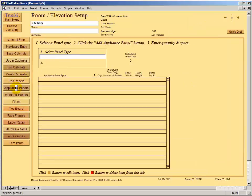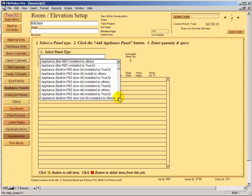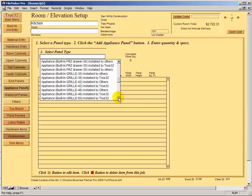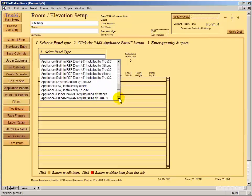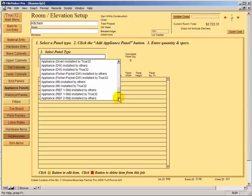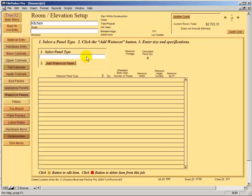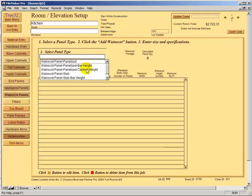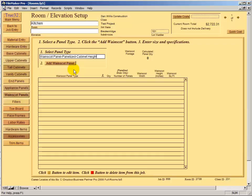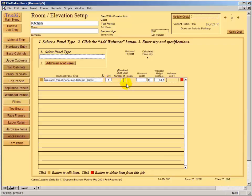After end panels, add any appliance panels — there's a good selection including built-in freezer doors, grill panels, refrigerator doors for different units, dishwashers, and dish drawers, all already in Business Partner. Then there are wainscot panels. For two cabinets that might be for an island, we'll add a cabinet-height panelized back at quantity one panel but divided into two because it's five feet wide.